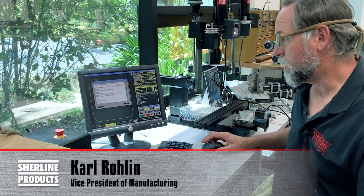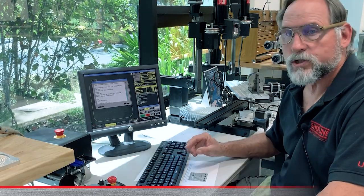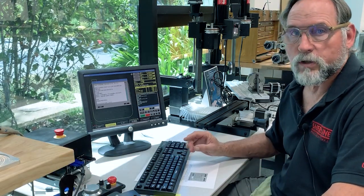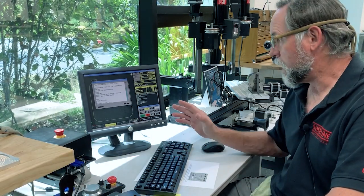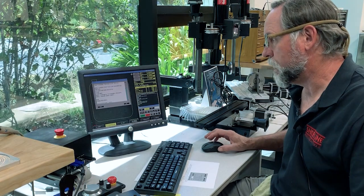I'm Carl Rowland with Sherline Products. In this video we're going to go over the Control J jump to line option on the Masso controller.